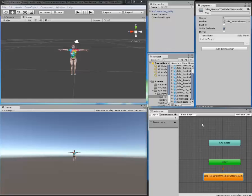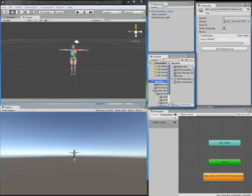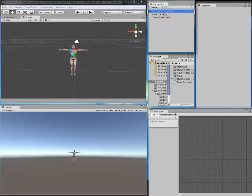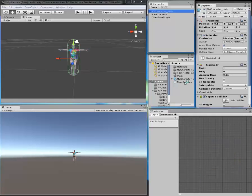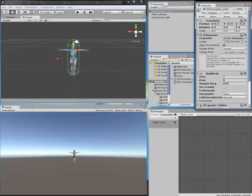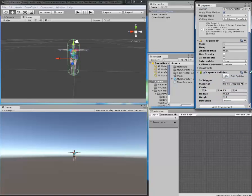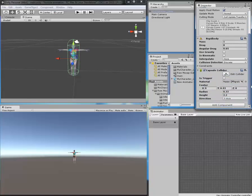Select your player and drag your animator controller into the animator editor slot.